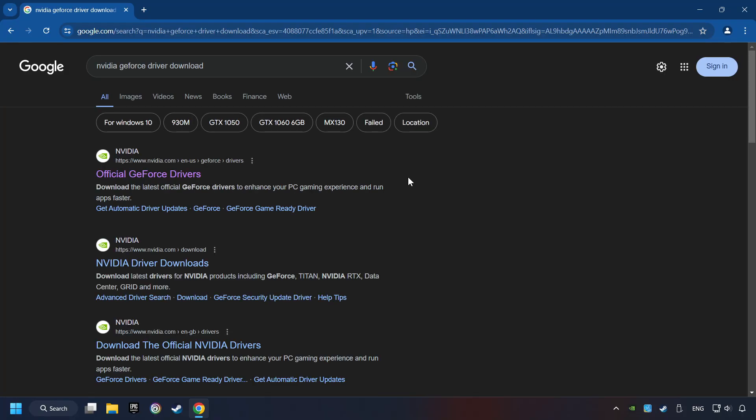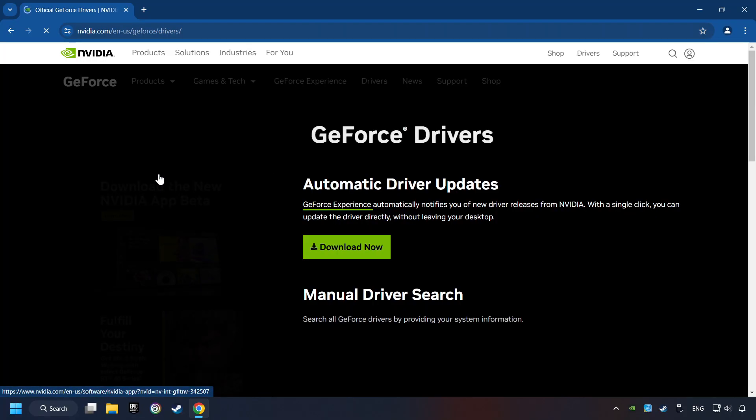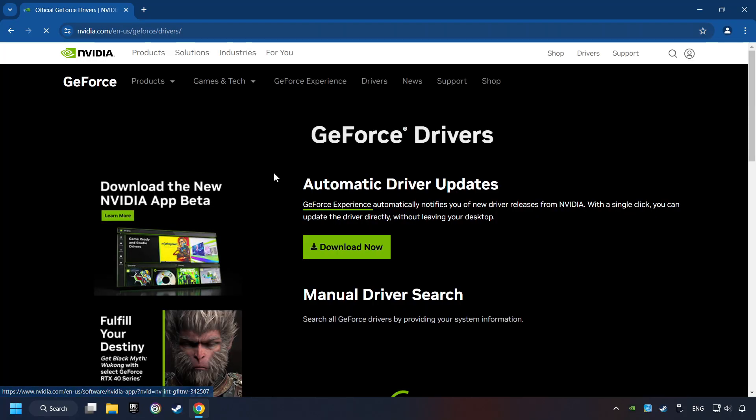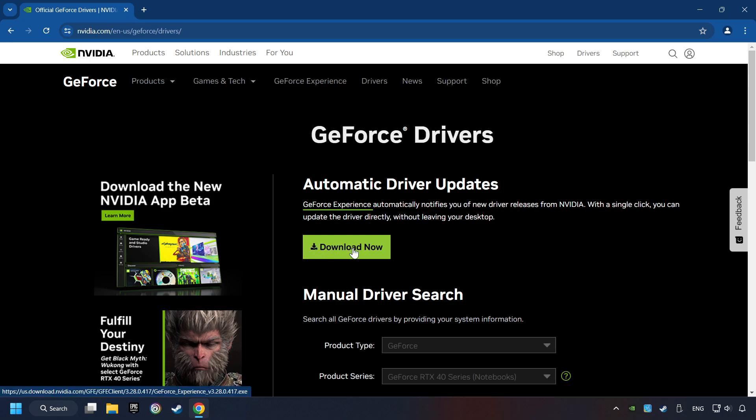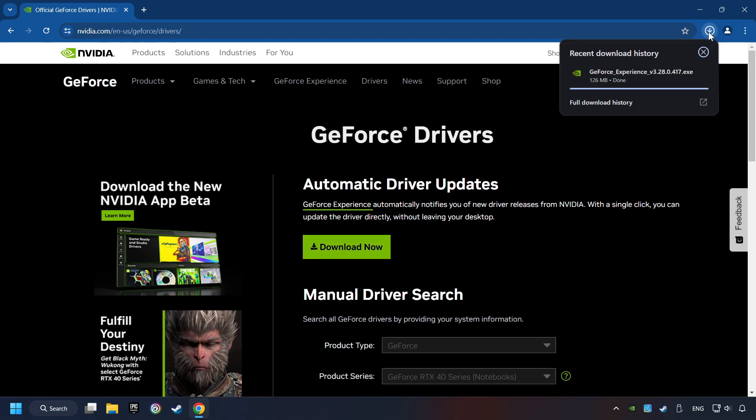And download the driver. Remember, I have an NVIDIA graphics card, so I'll click here. Here, you have to click on the Download Now button and wait until it downloads.